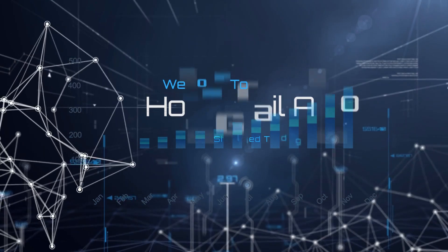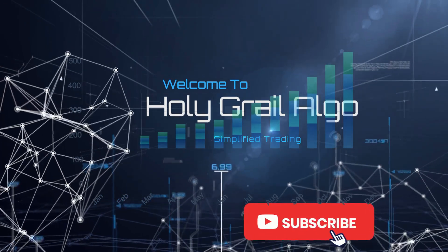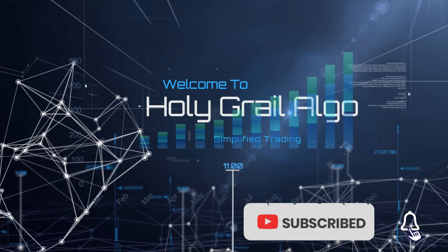Welcome to Holy Grail Algo, simplified trading. Make sure to like, subscribe, and turn on the notification bell.